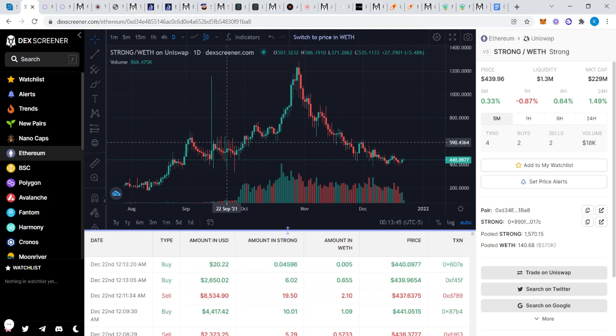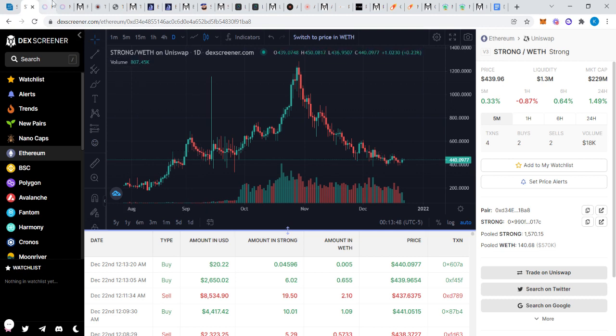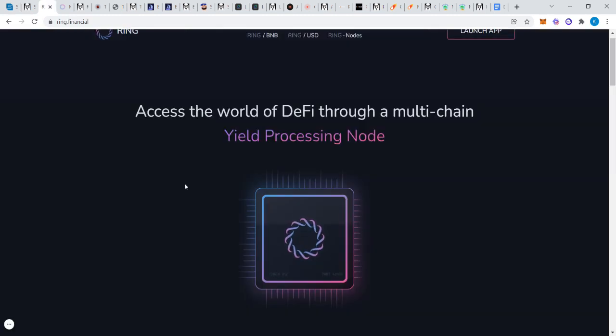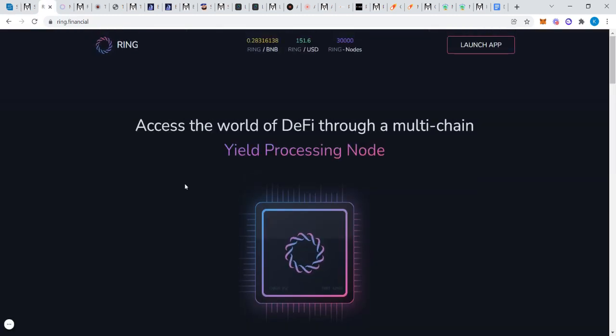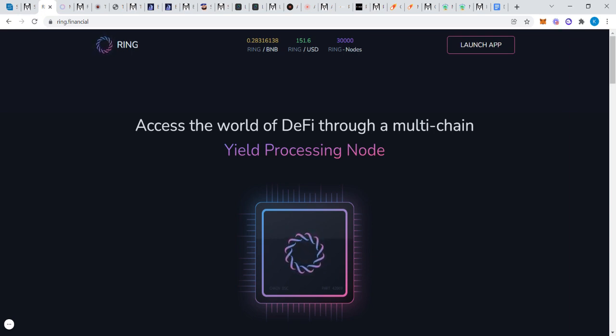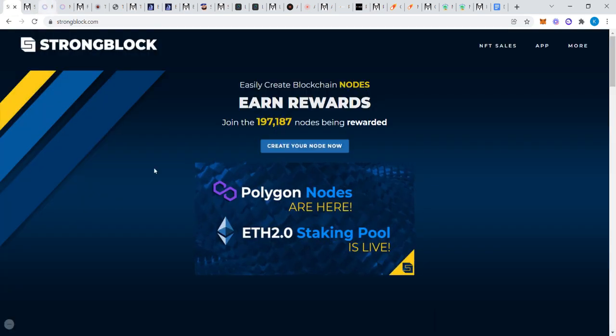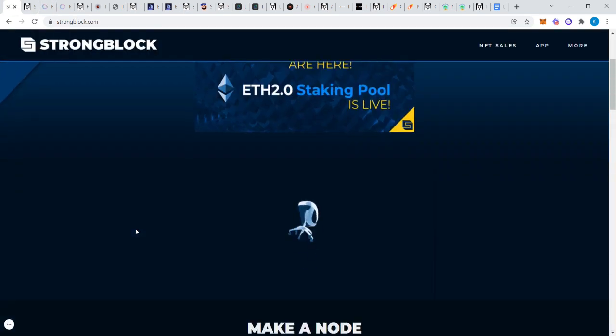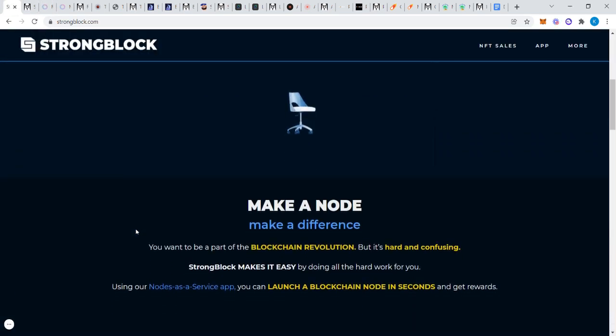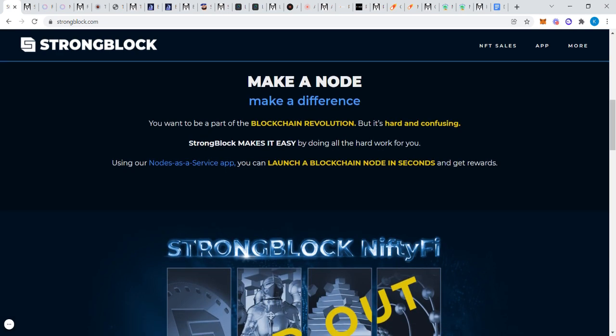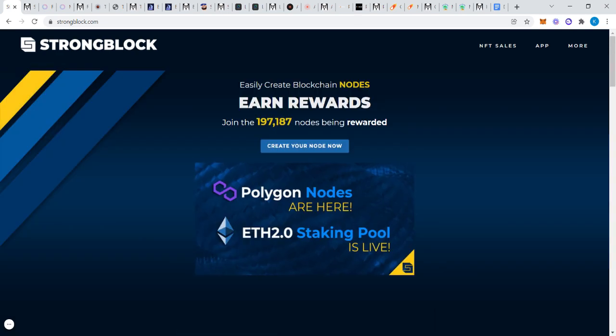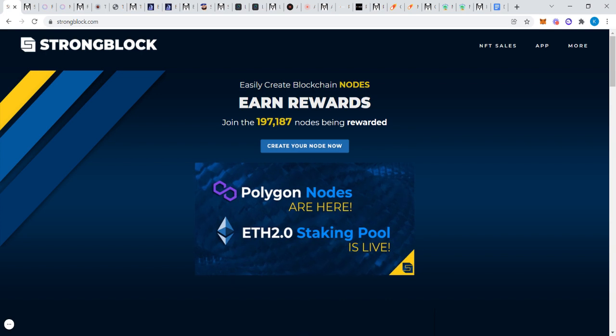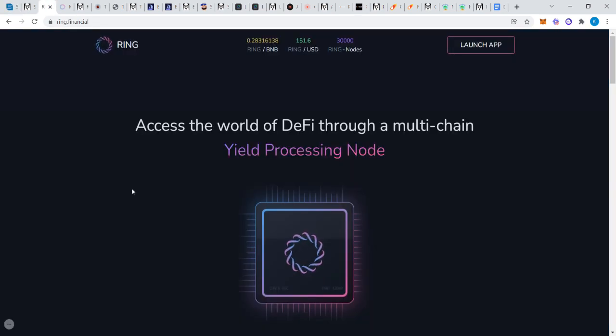Now what happened is Ring was inspired by StrongBlock. All these other ones I'm going to speak of are nodes, but they're not the same kind of node. StrongBlock is a real node which basically does computer stuff on the blockchain. It performs computations, your node is running, and you're getting paid off of what your node is doing.